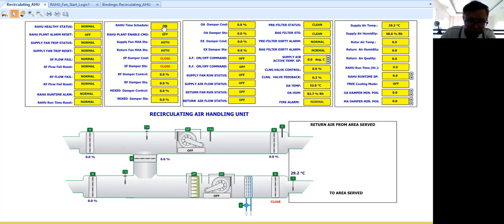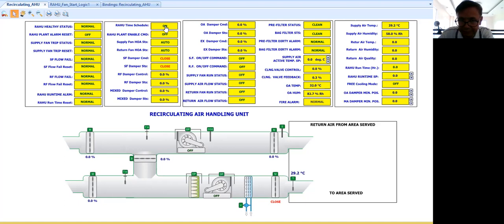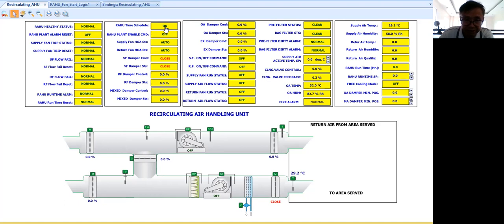So now here I'm using the same control and monitoring points. What is important here is the Rahu time schedule. So this time schedule, you know already what is the purpose of this. This is for conserving energy.